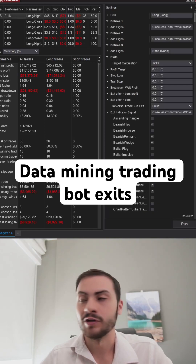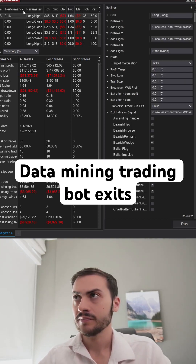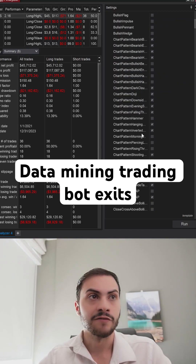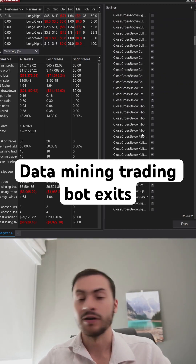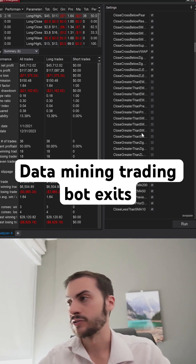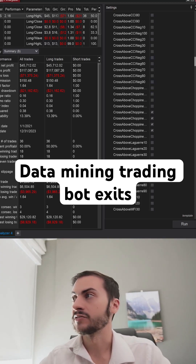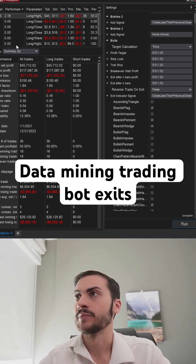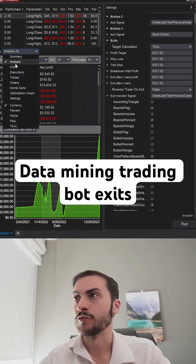What I'm doing on the screen right now is running a simulation — it's finding a thousand strategies for me, and we can see some of the strategies that it found. Here we have some of the exit indicators that you can select: chart patterns, RSI indicators, CCI indicators, and over a thousand indicators total. We can see some of the strategies that it generates for us.